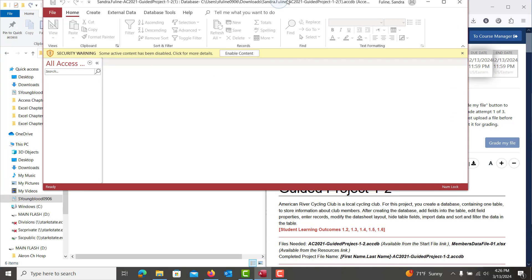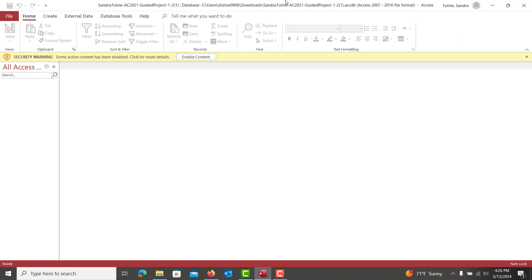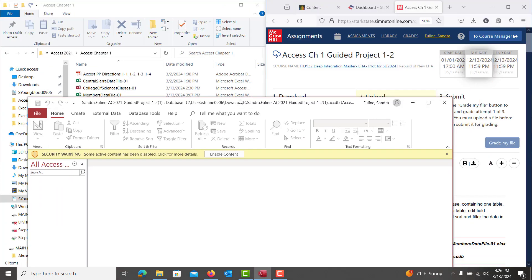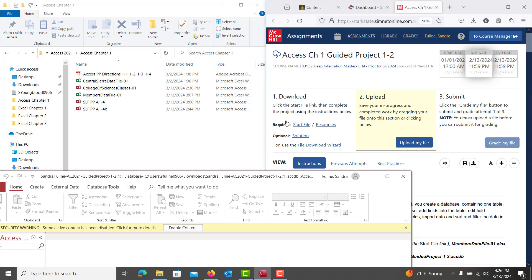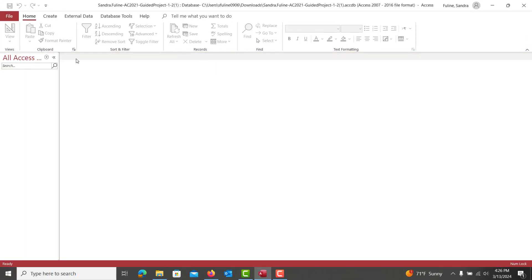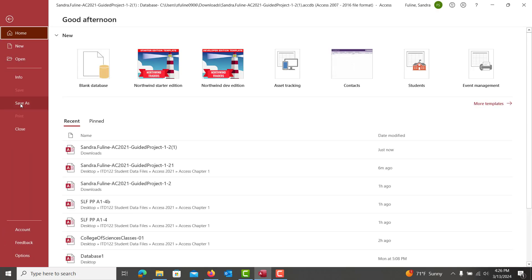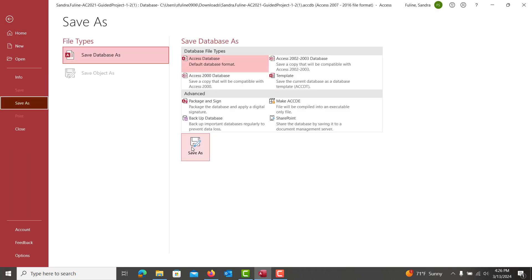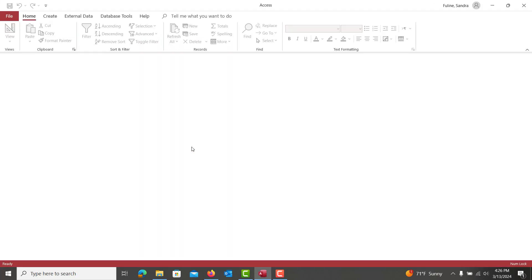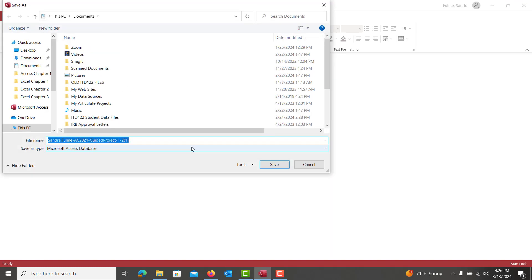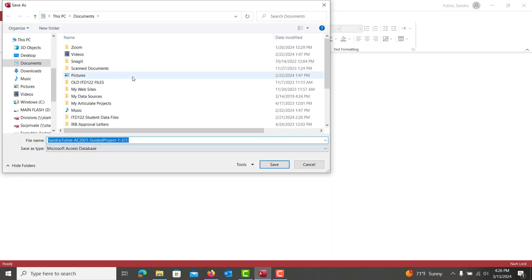This video is going to cover the Access Chapter 1 Guided Project. Make sure that you get your start file from SimNet. You're going to need to hit Enable Content, and then we're going to hit File, Save As, Save Database As, Save As again, and make sure that you save this in a spot where you're going to be able to find it when it's time to upload, so you don't accidentally upload the wrong file.